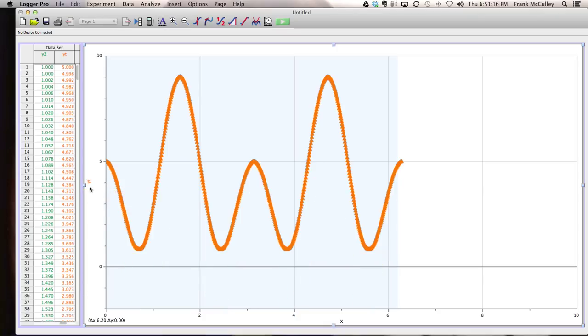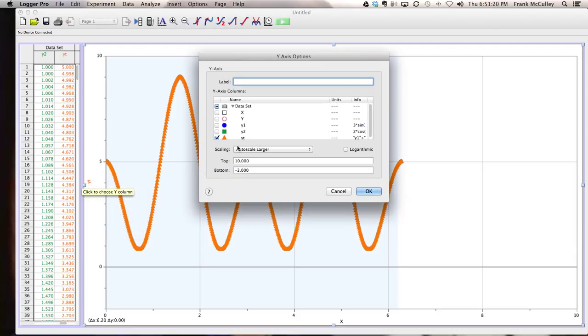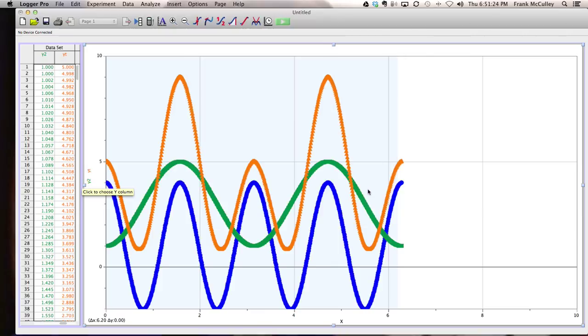And again, if I want to see all three of them, I go to more and I pick y1, y2, y total. And that's how you're going to easily graph trigonometric functions in Logger Pro.